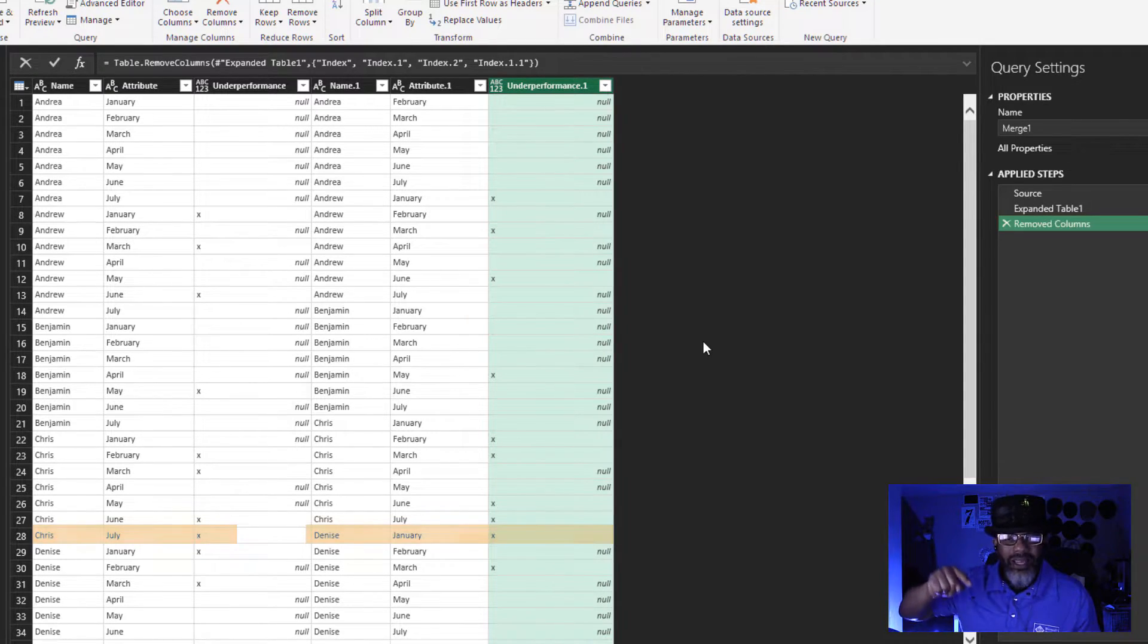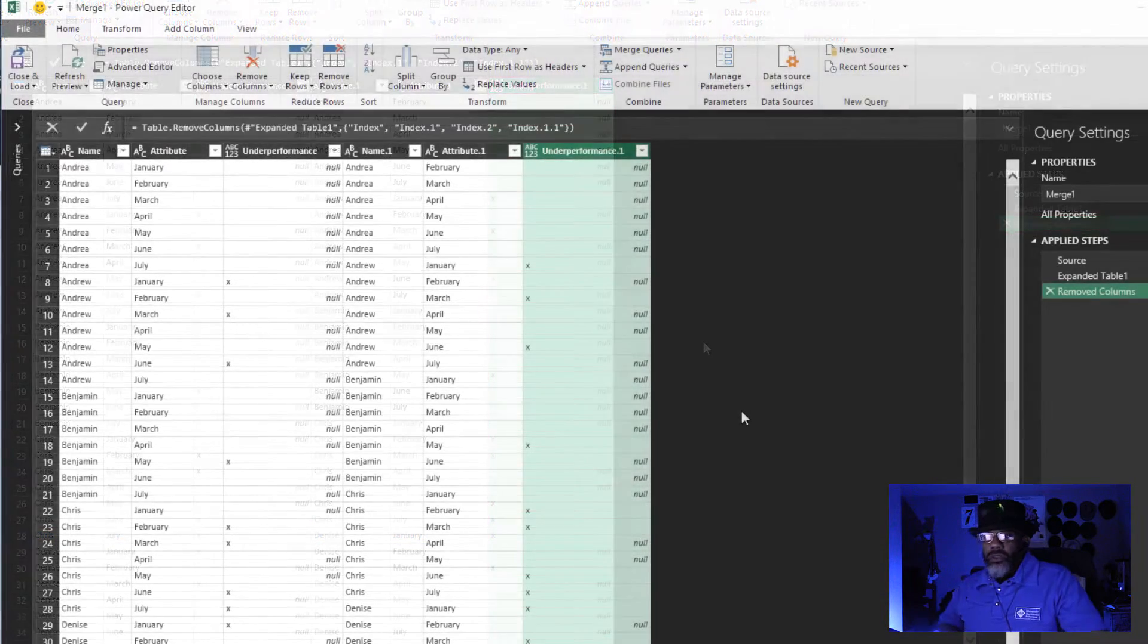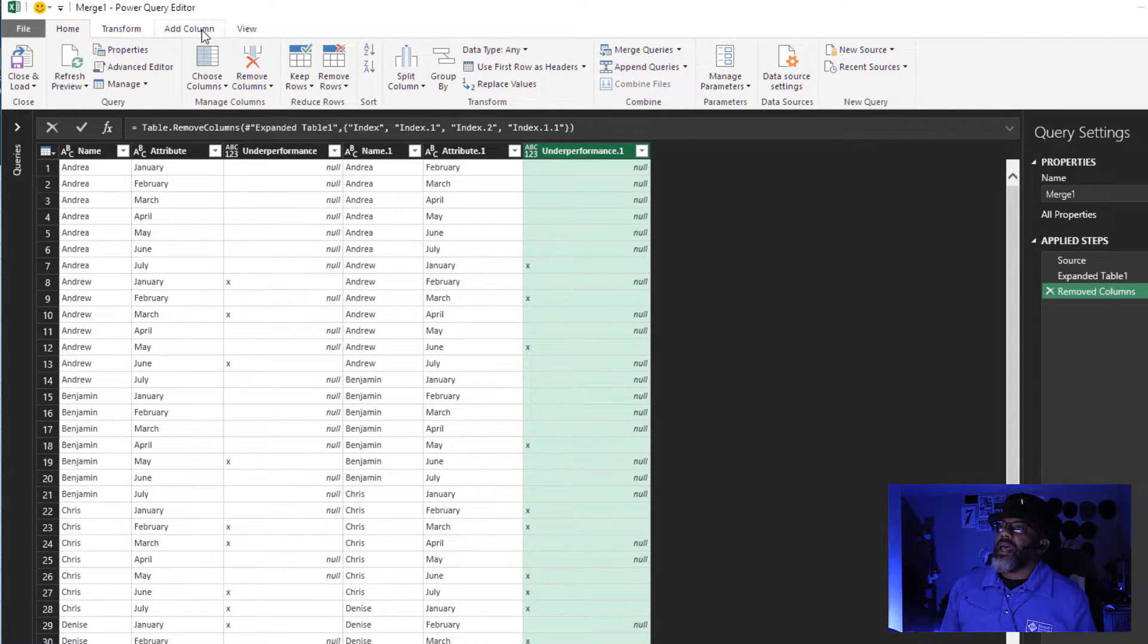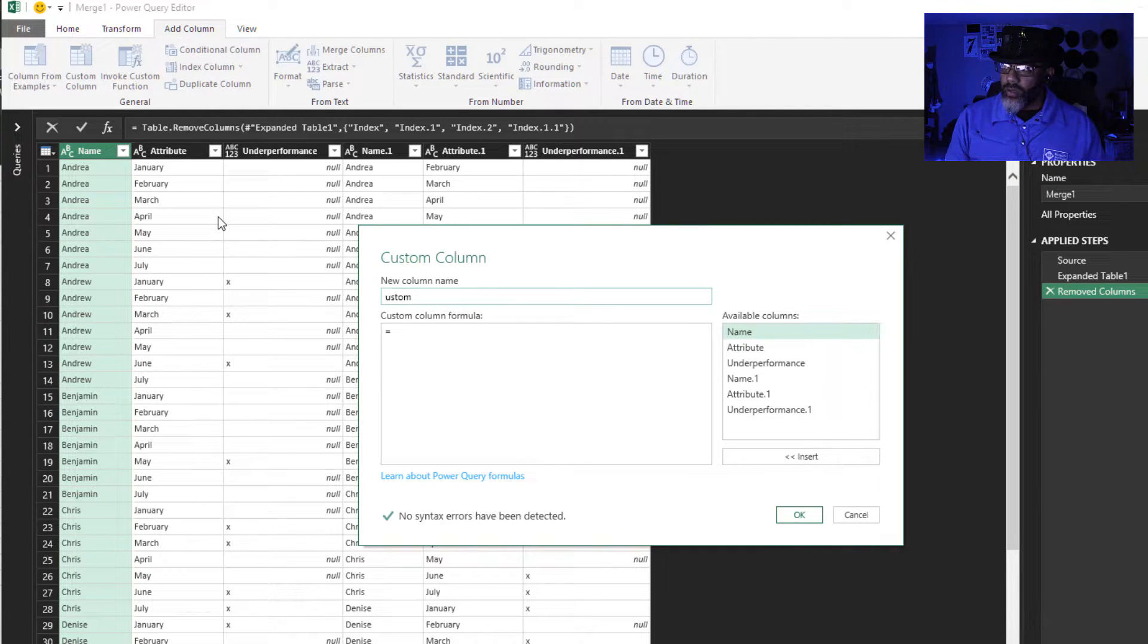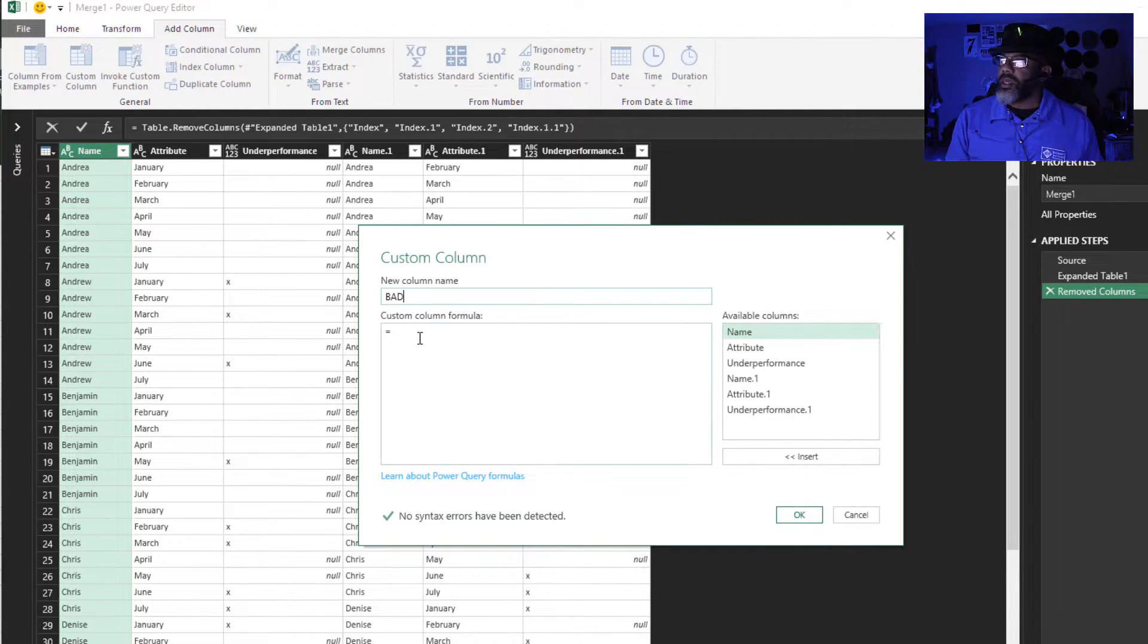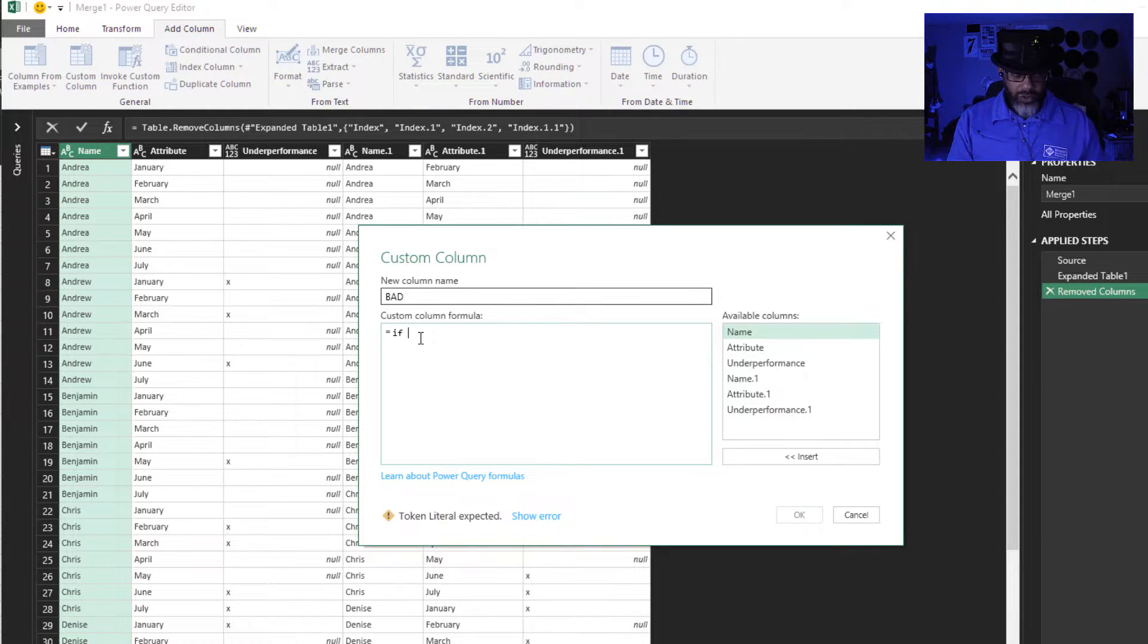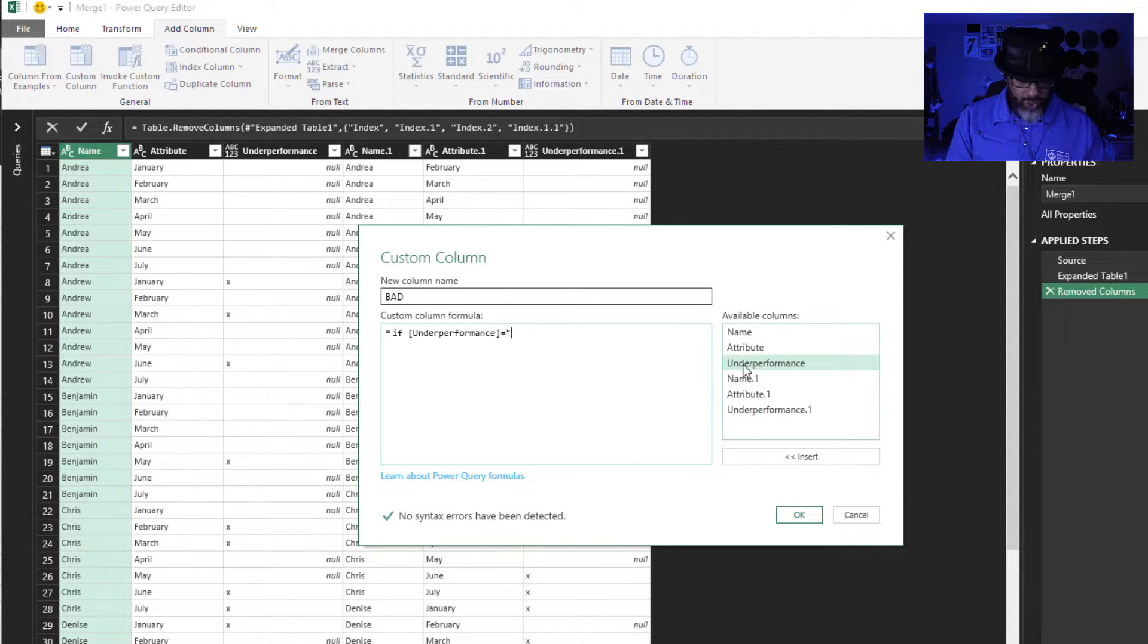So let's handle this now. We're going to add a column, add a custom column. We're going to call this bad. Equals if underperformance equals x and underperformance one equals x.